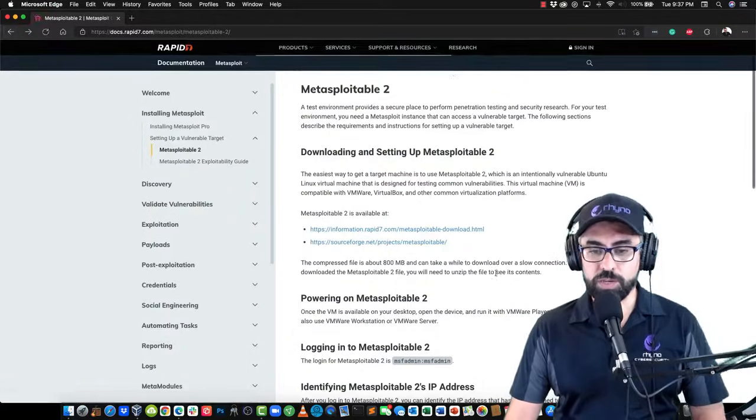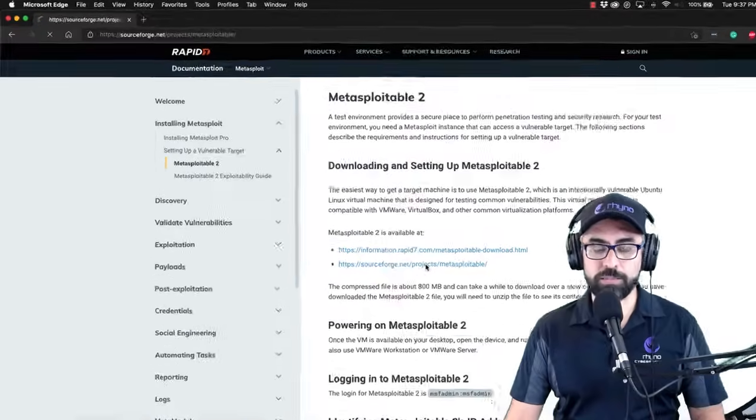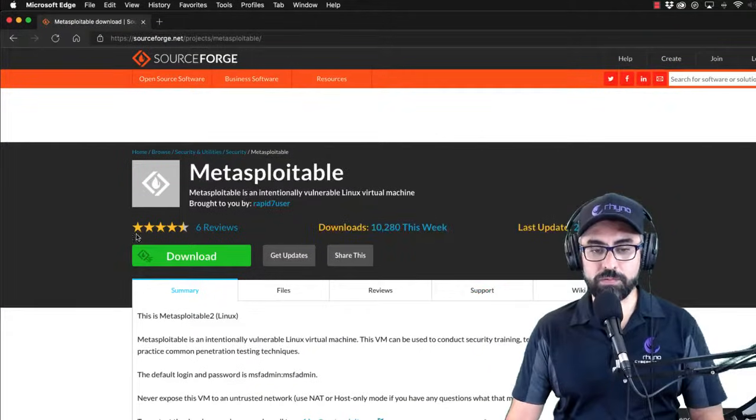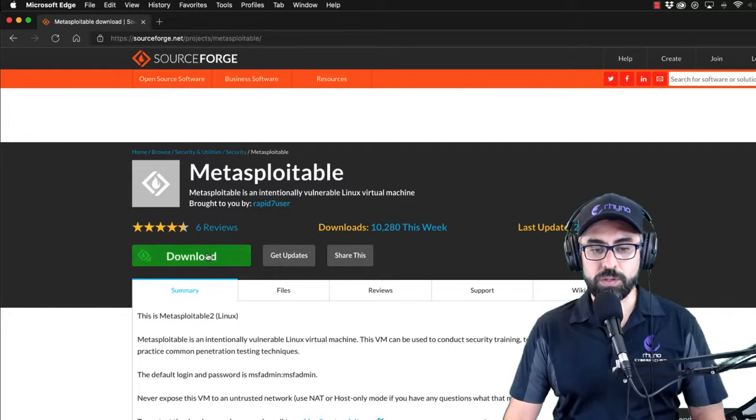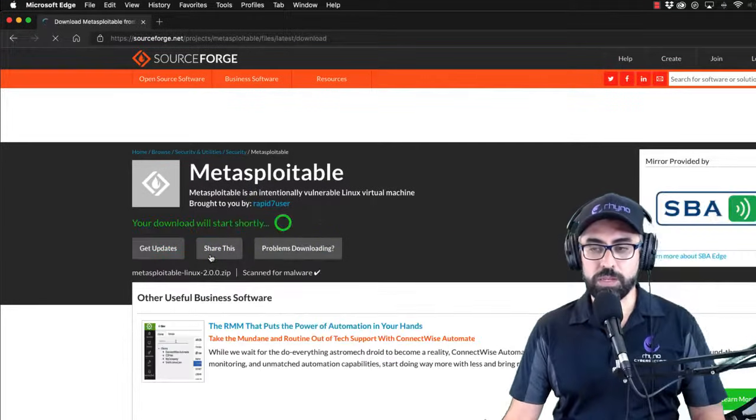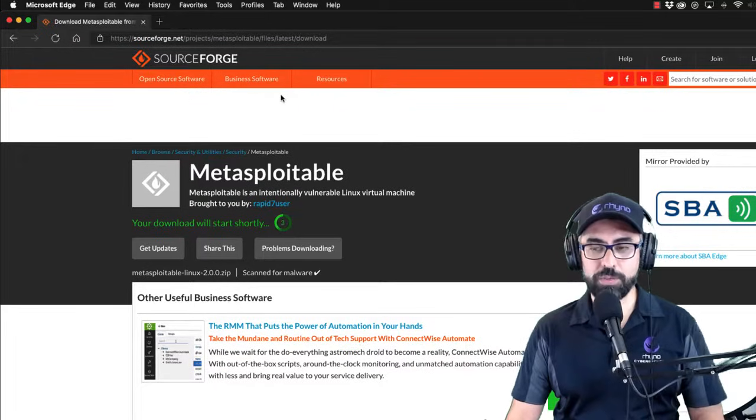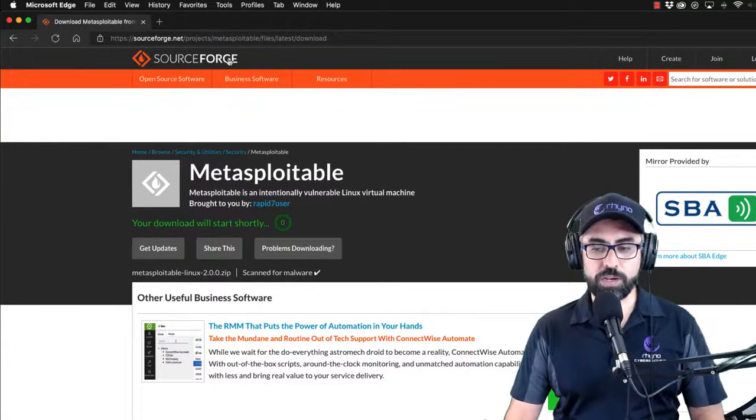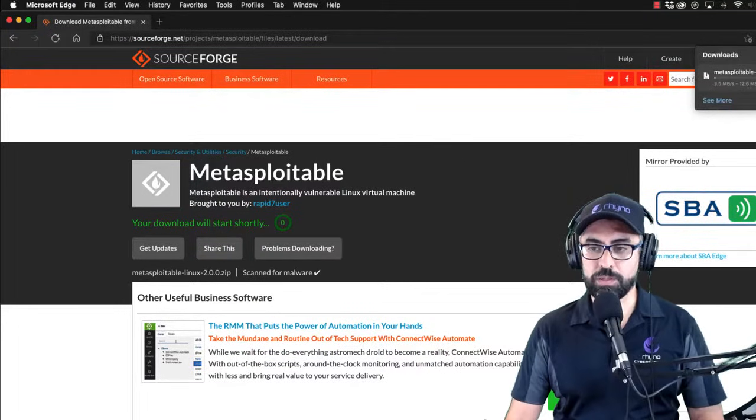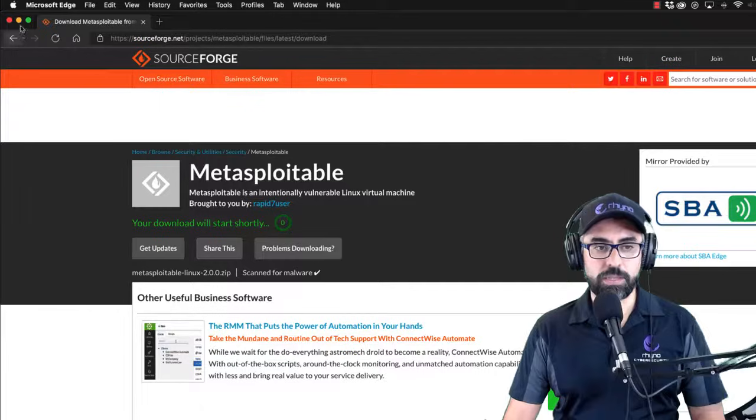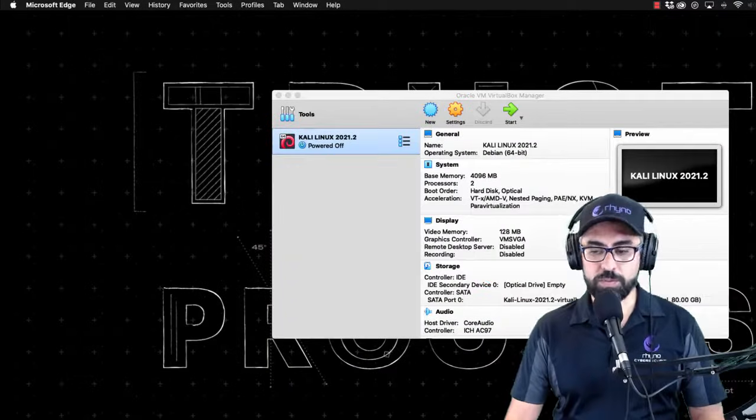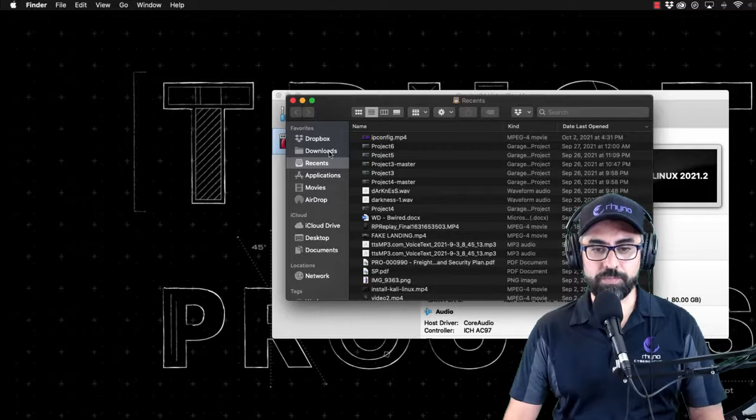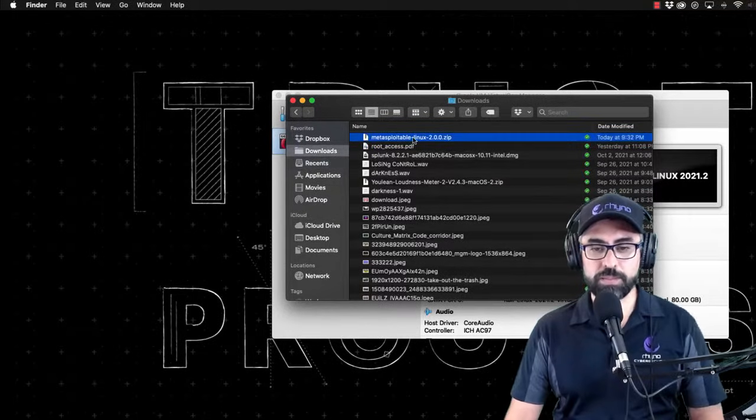I'm going quick and dirty into sourceforge.net projects and you can download it right from here. So I'm going to click on download. Of course, I already have a copy of it, so I'm just going to fetch that copy. Let me just cancel this and fetch my copy of MetaSploitable. Here it is, and unzip it.